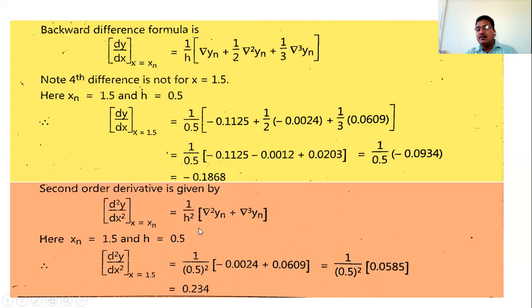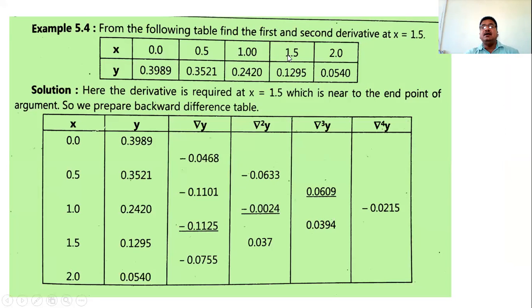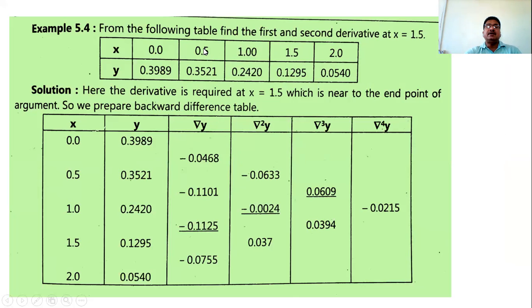To summarize: the last value of x is 2.0, but since we find the derivative at 1.5, we consider 1.5 as the last point. Similarly, if finding derivatives at a non-first point like 0.5, consider it as x₀ (first point) and use the forward difference table with Δy₀, Δ²y₀, Δ³y₀ accordingly.